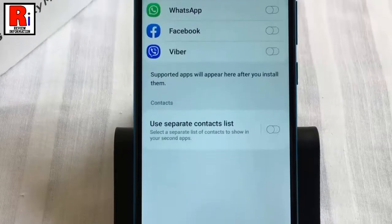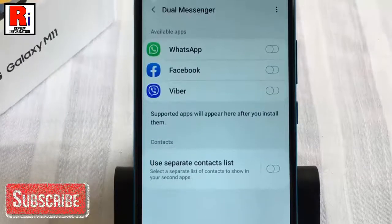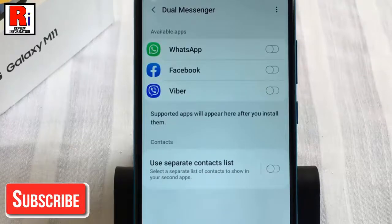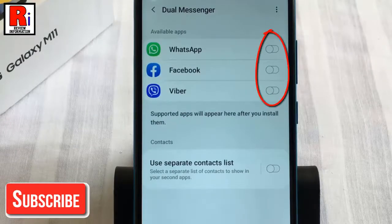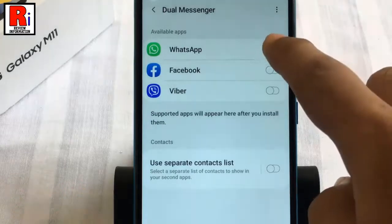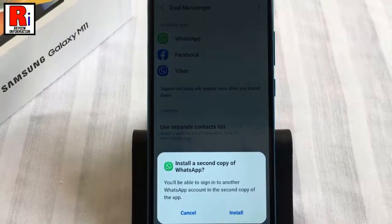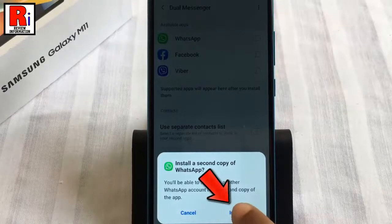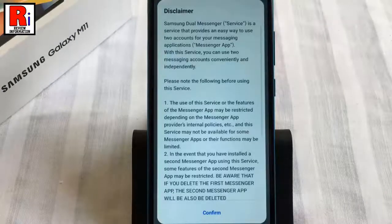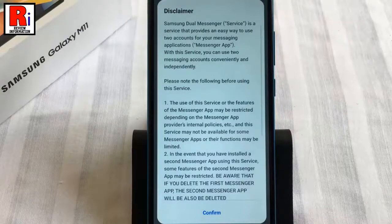A list of apps which are compatible with Dual Messenger will be displayed. Toggle the switch of the app which you wish to use a separate account. From the confirmation window, tap on Install. Read the disclaimer and tap on Confirm to continue.